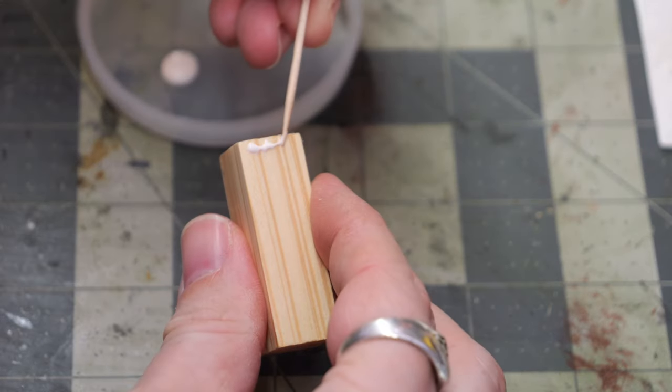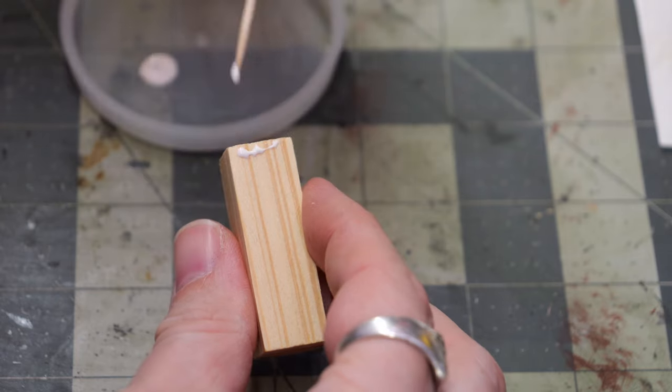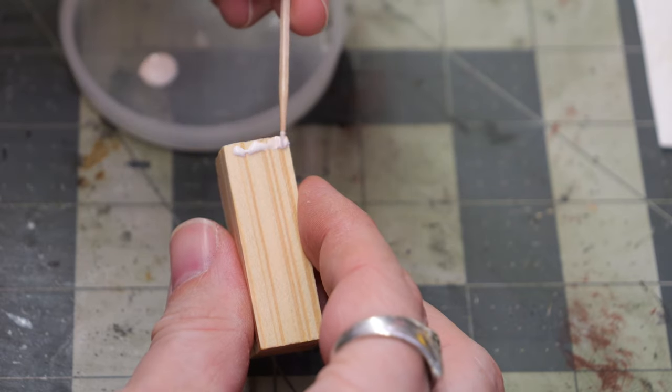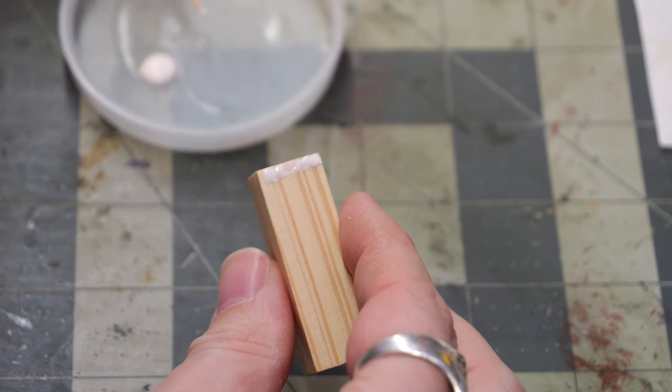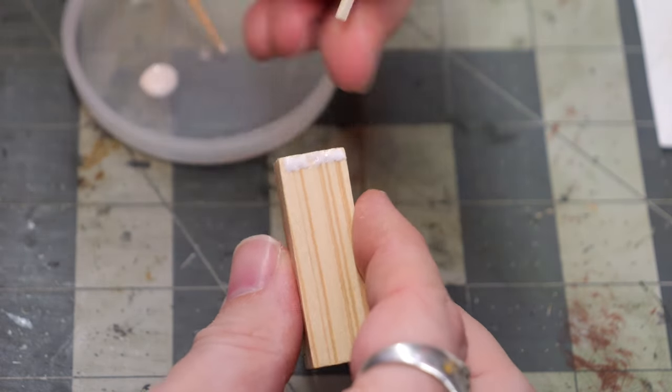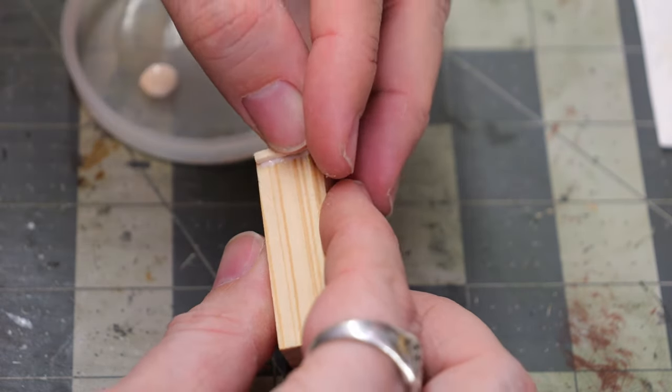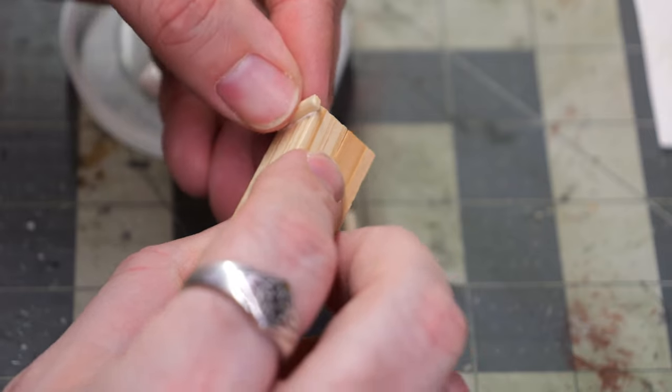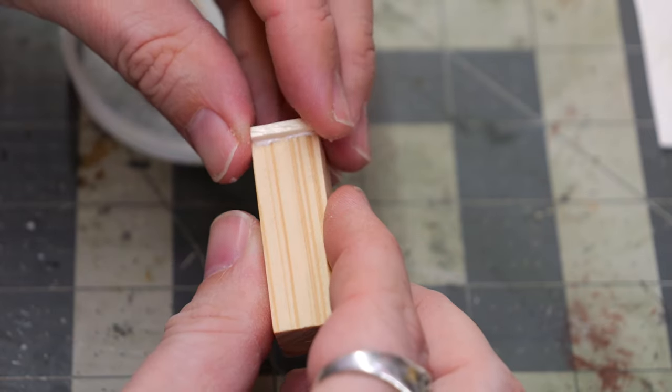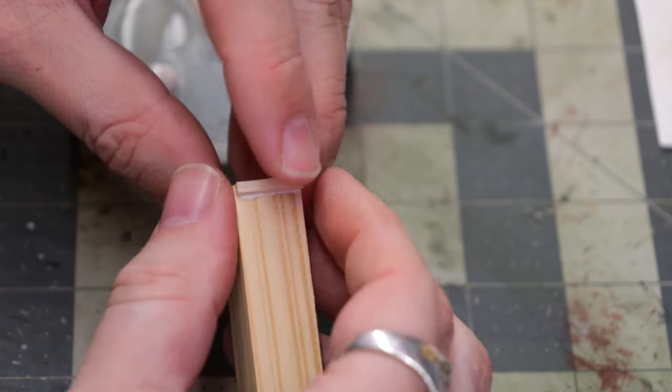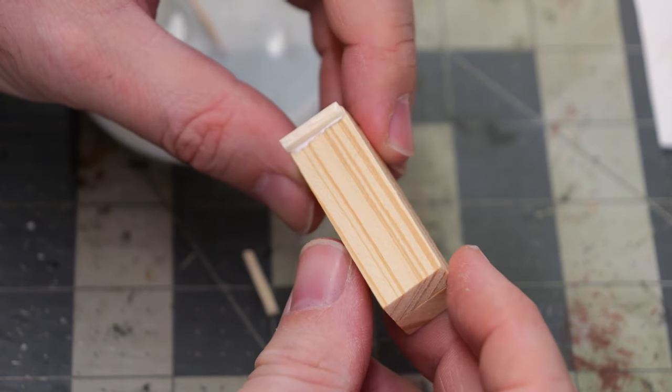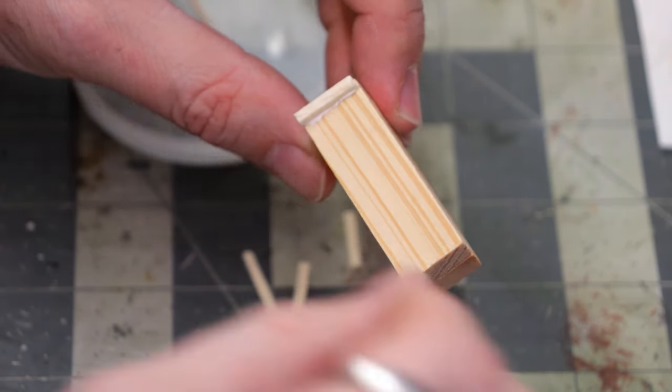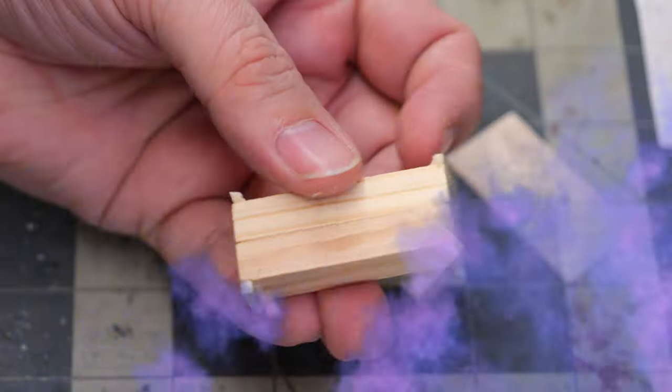So now using a little bit of wood glue, I'm going to just kind of slap it on with a toothpick and then press and hold the matchstick in place until it adheres, then leave it off to the side to dry.